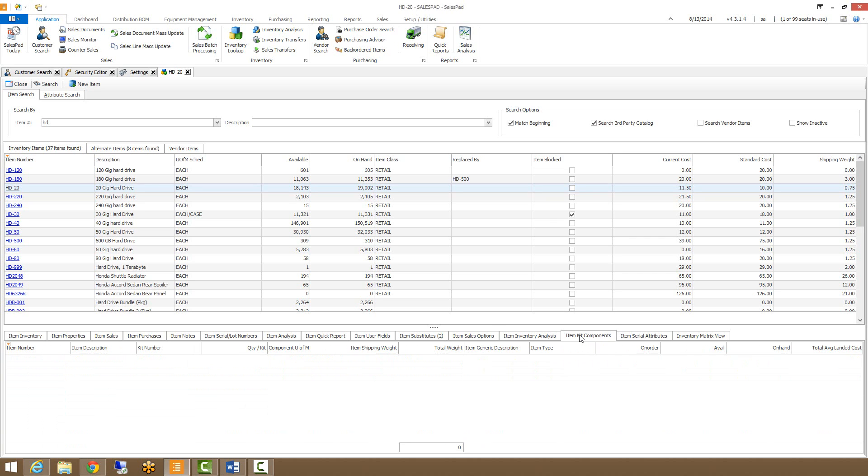Our item kit components tab will allow you to view the components for a kit item if indeed the item is a kit that we have highlighted.